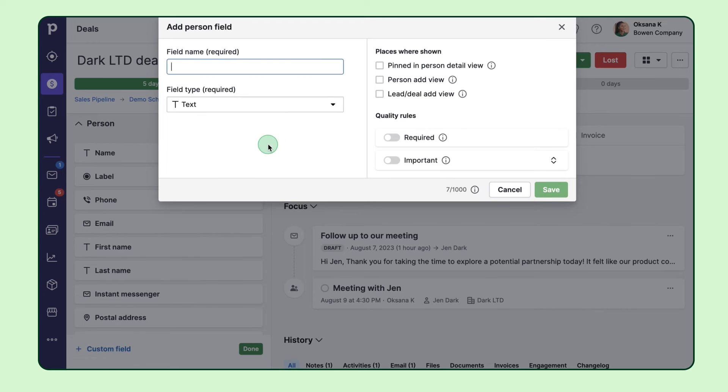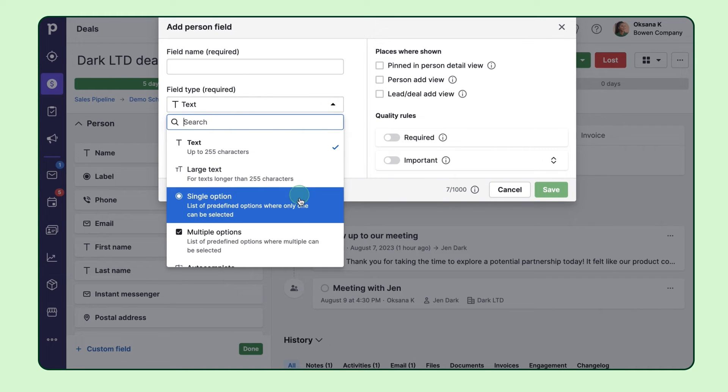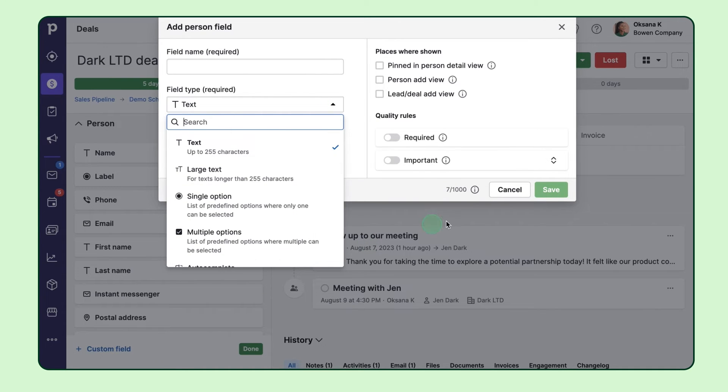With a variety of intuitive field types at your disposal, you can tailor the experience to your needs.